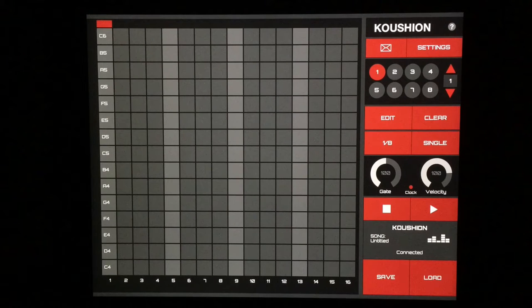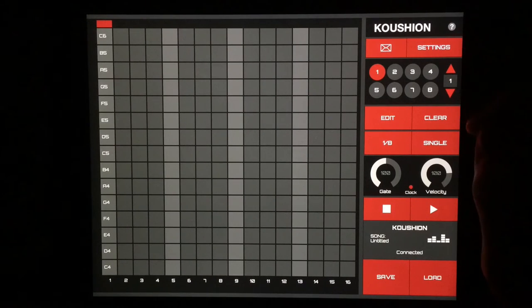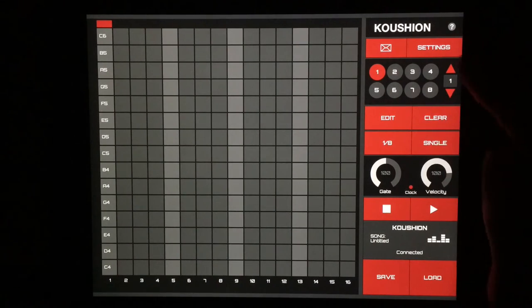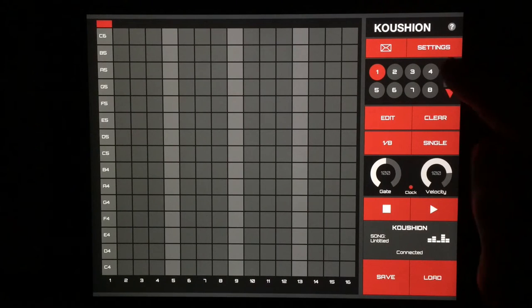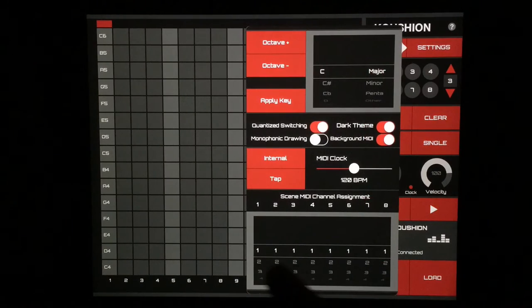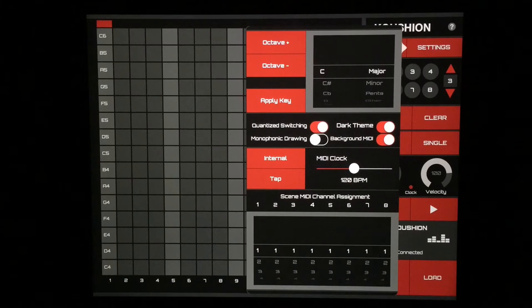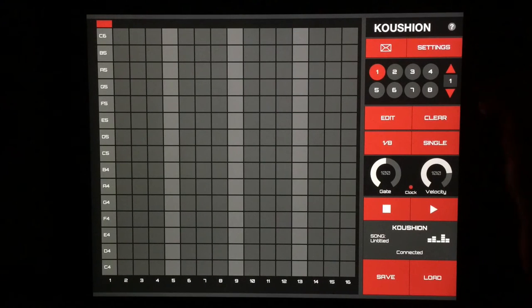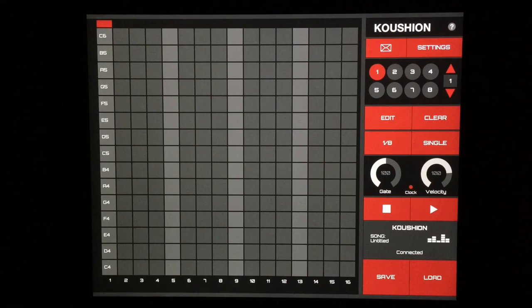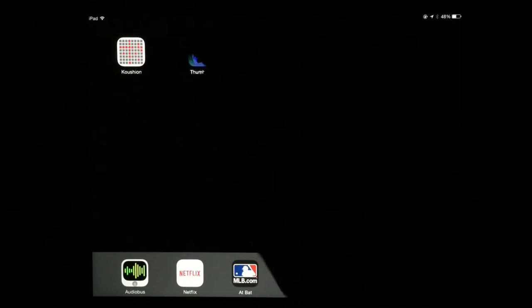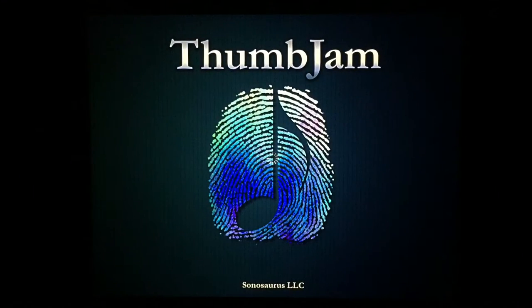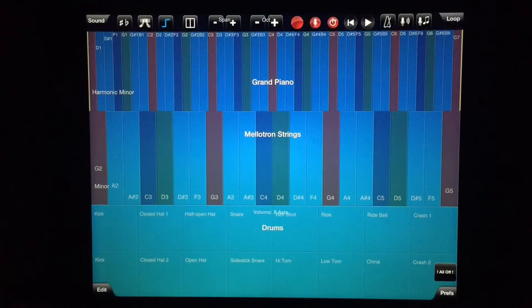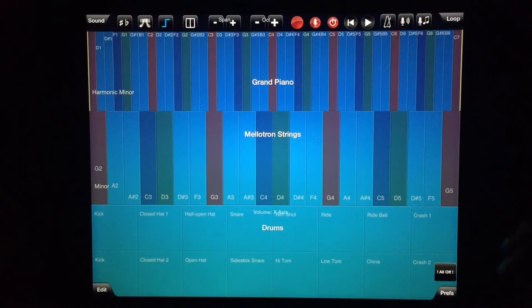It's a MIDI sequencer here, and we have eight scenes and eight different banks to work with. We can send each of these to different MIDI channels, so you can create quite the elaborate setup if you'd like. We're going to use ThumbJam to do a one-app version of what you could really get going on with many different apps if you'd like.